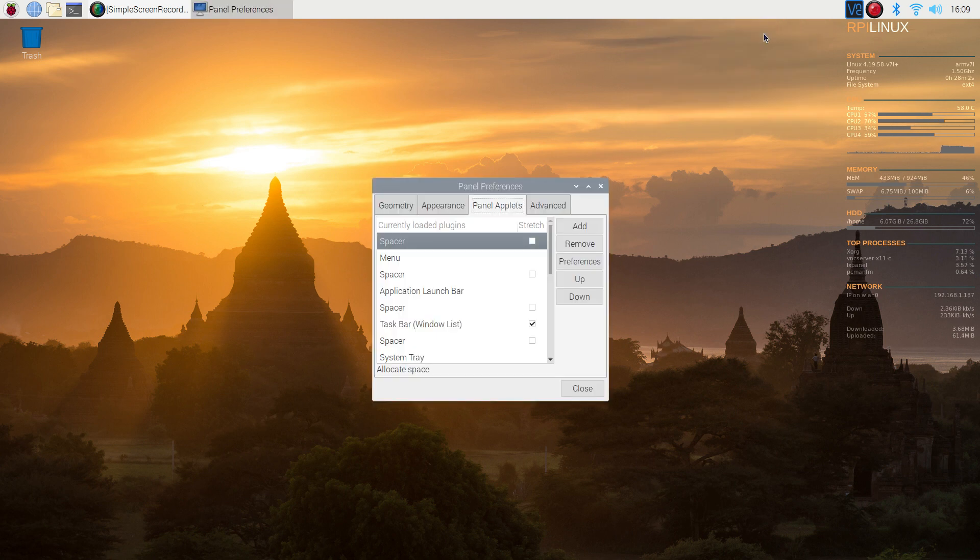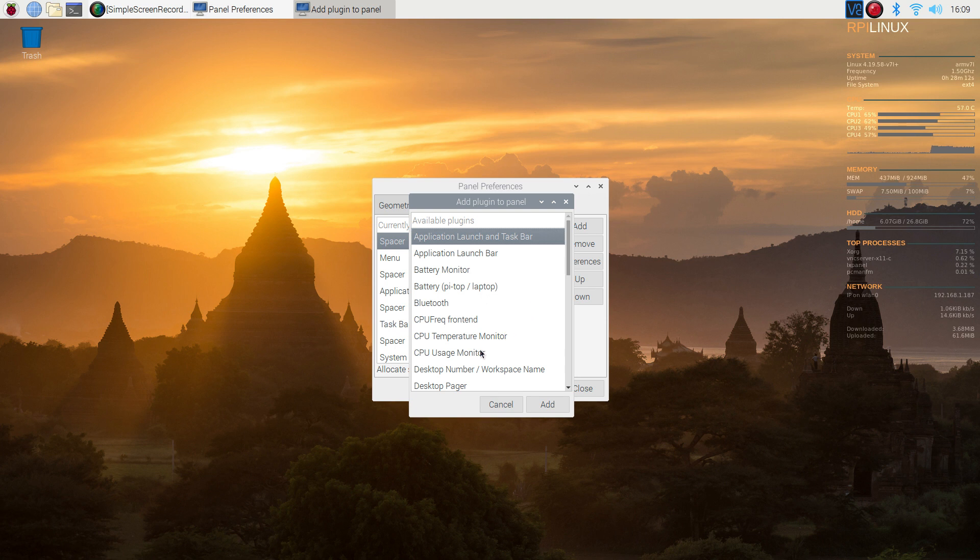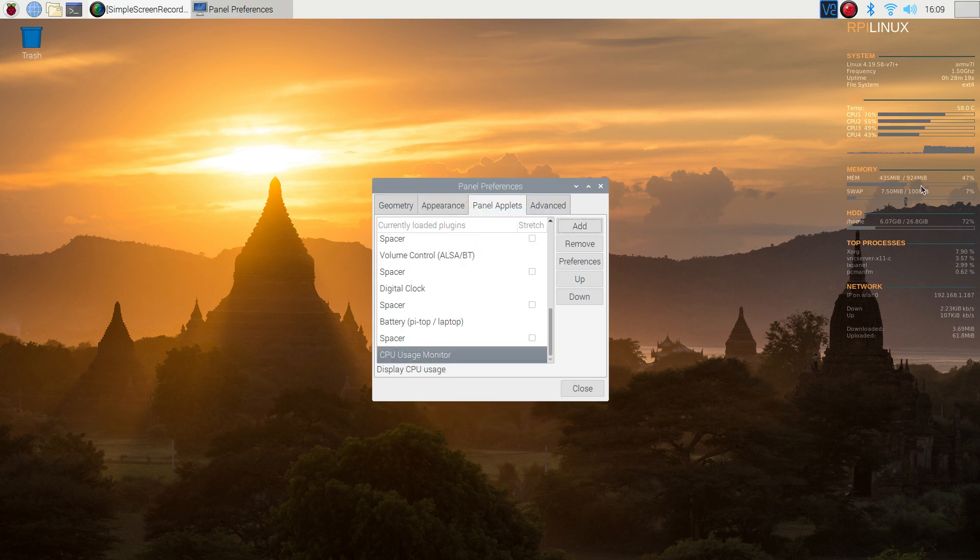Click on that and a new window will open. You can click on add and then add the items that you want to have there. So if you want the CPU usage monitor like you used to have on the Raspberry Pi 3, just click on that, add, and now it's added up here on the actual panel.